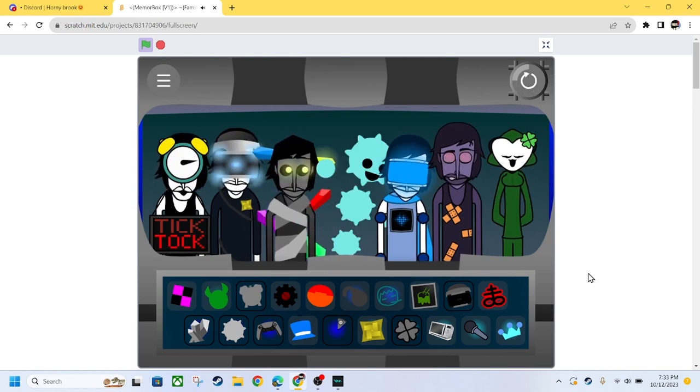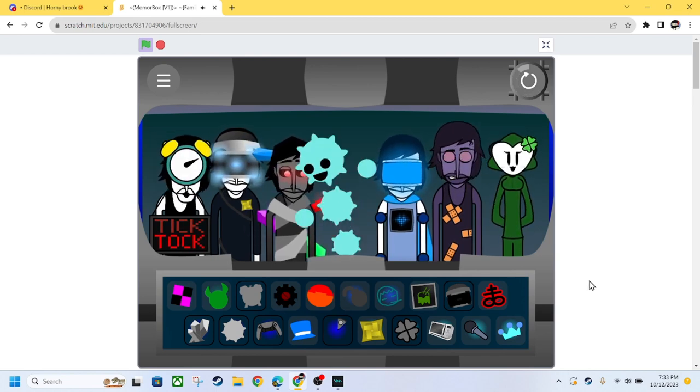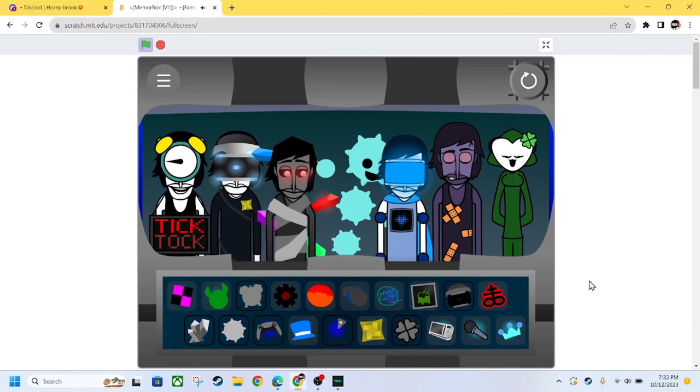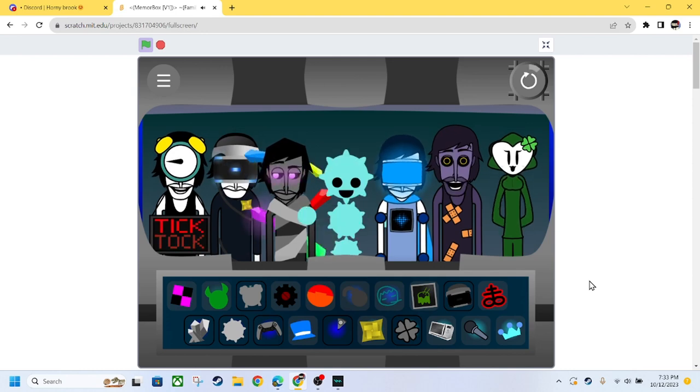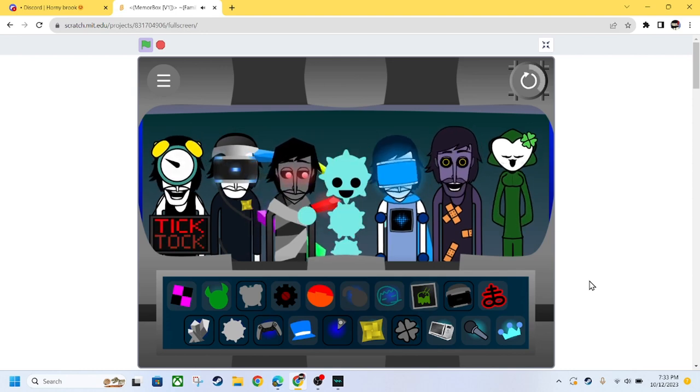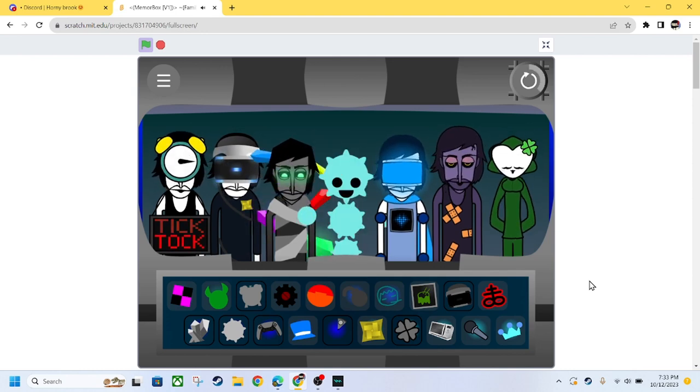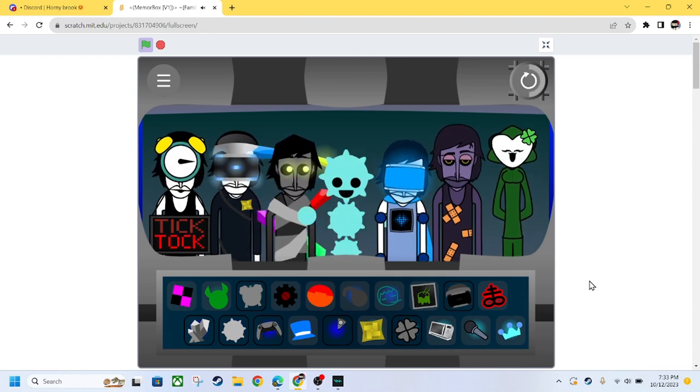And that's all I have to say for now. I hope y'all enjoyed this amazing video. Isn't that amazing? It's an I video. I hope you guys enjoy it. I'll see you in the next one, aka MemoBox Vision 2. Bye-bye!